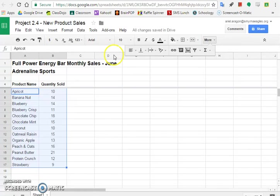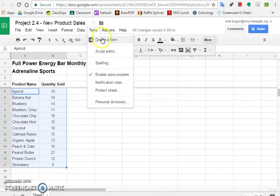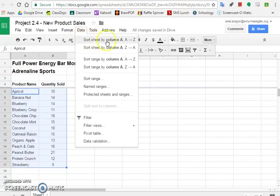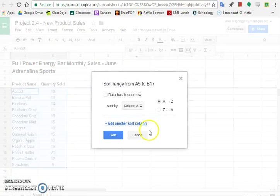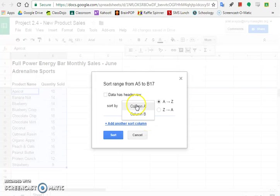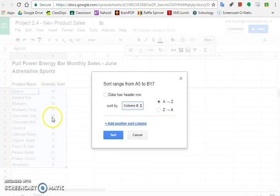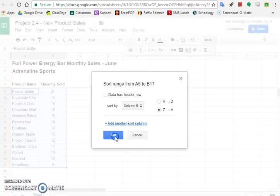Then you need to go up to data. And you have a lot of options here. You have some different things. These all say sort sheet by column A though, so we don't want to do that. We want to go down to sort range. So what we need to do to sort range is select column B. So we're sorting according to the numbers in column B over here. And we're sorting them in descending order. So we're going to choose Z to A. Once you do that, you can hit sort and you'll see how the numbers change.